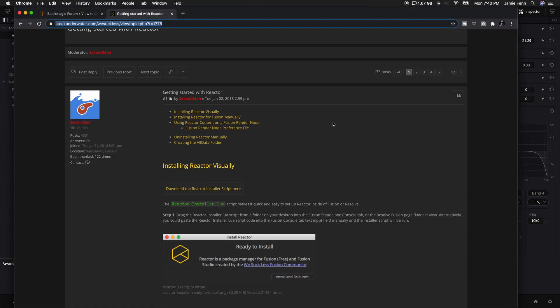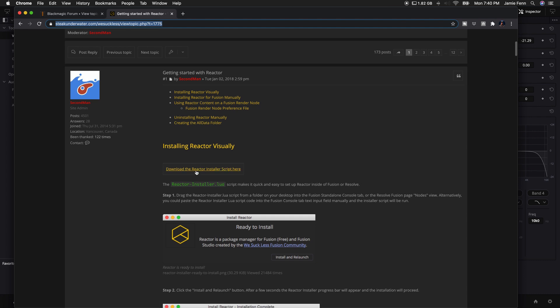Okay, so after you click the link in my description, it will bring you to this page. And the first thing you want to do is come down to where it says download the Reactor installer script here. So go ahead and click on that.